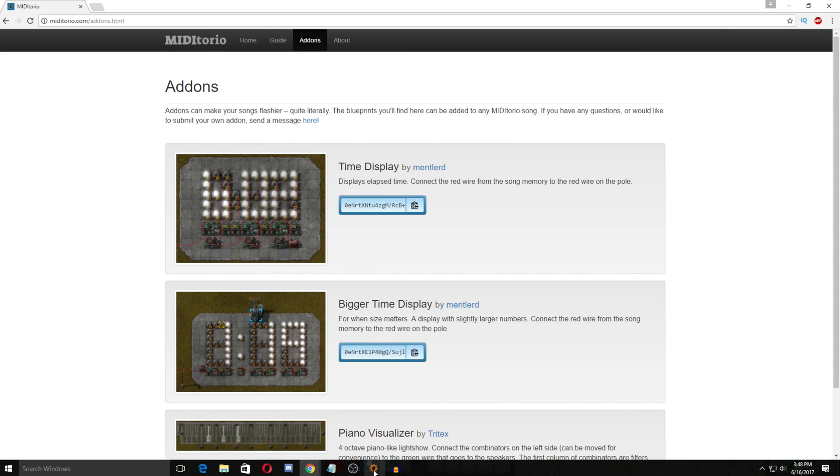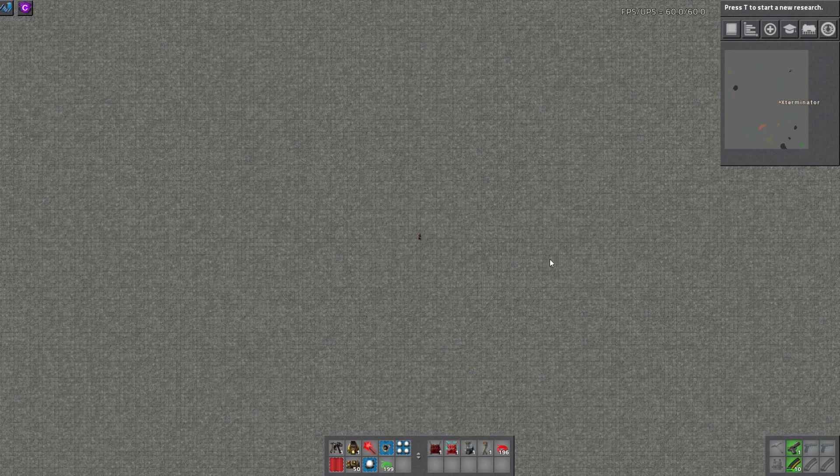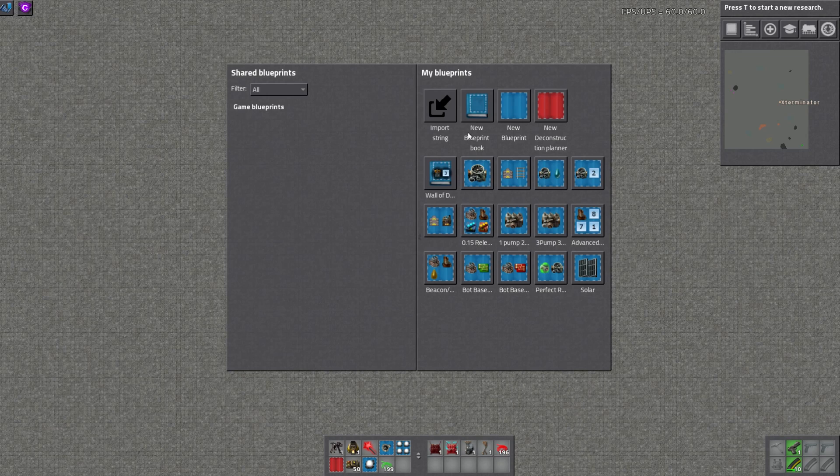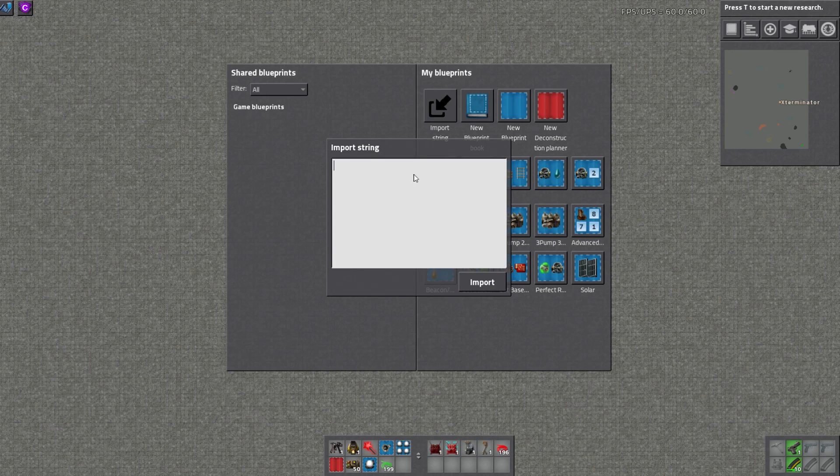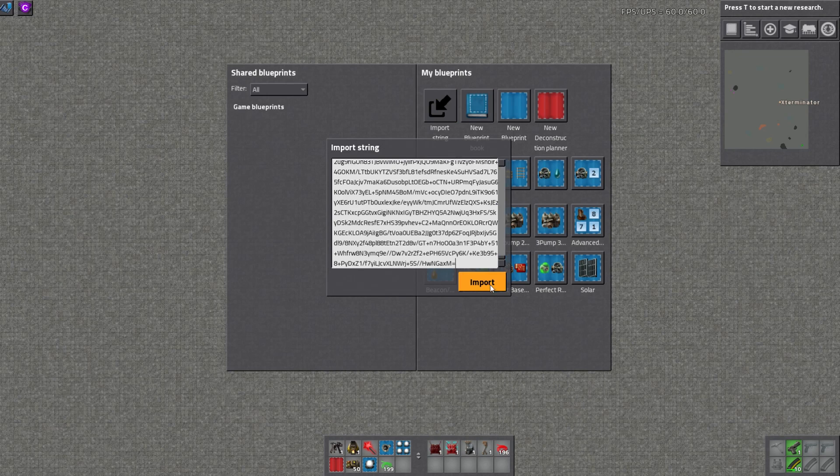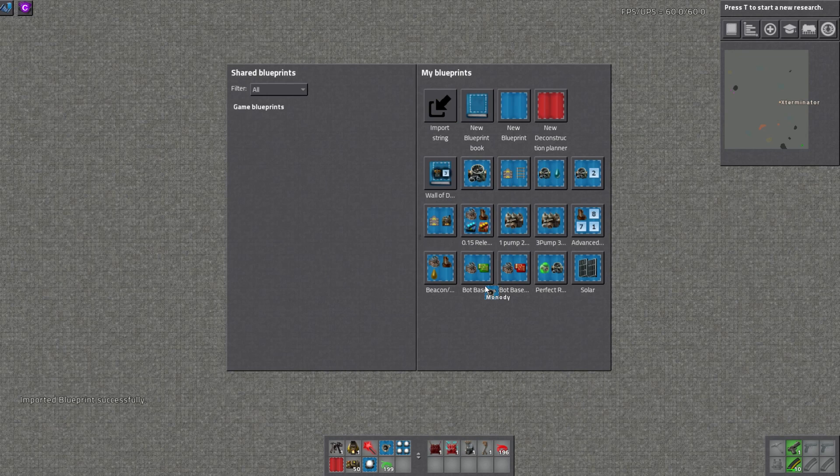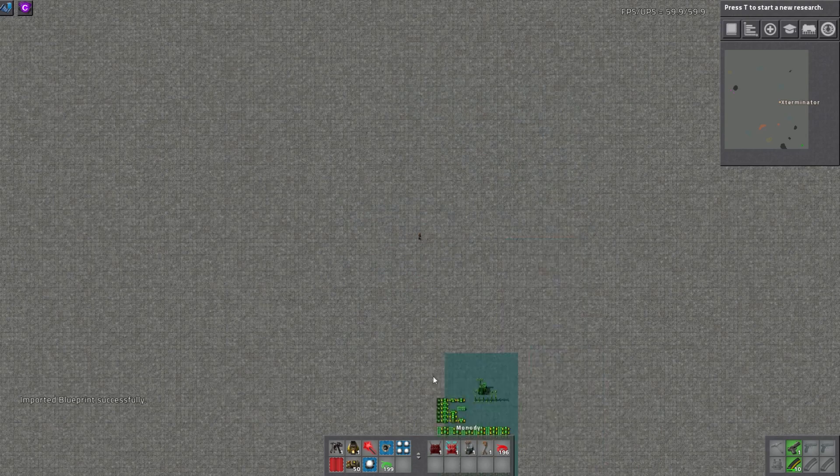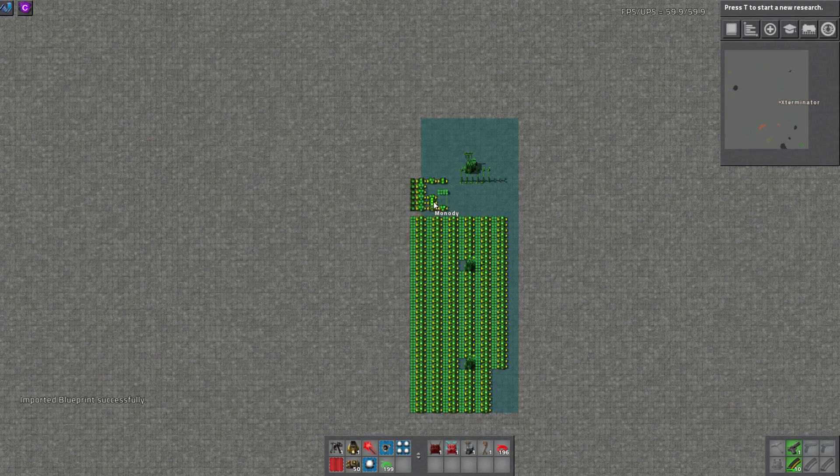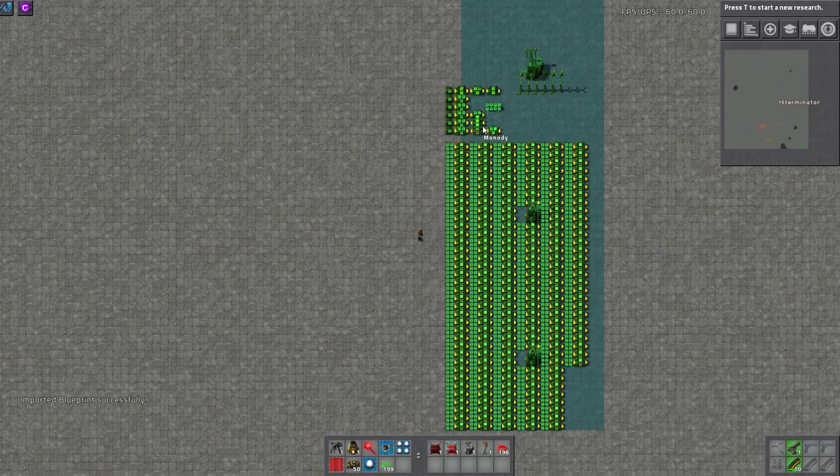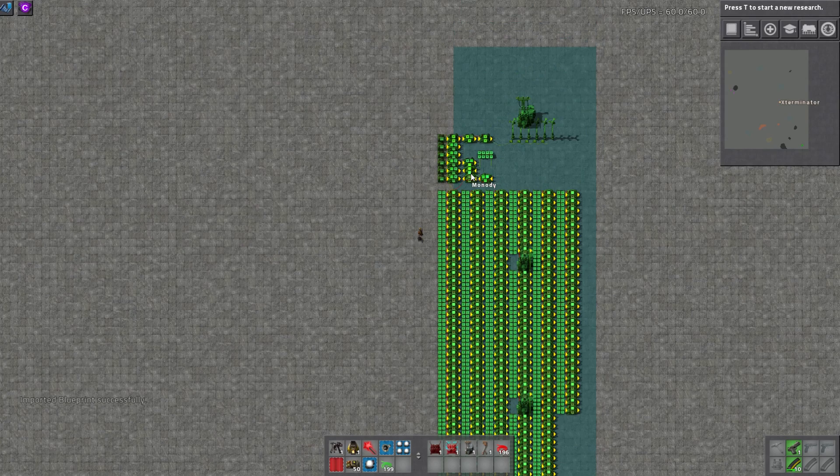So let's hop into game and I've already imported these in but you would just import the blueprint string like normal here. So I'm just going to paste and I have it. And here it is. It's already built. It's already ready for me. Everything's good to go. So you just paste this in like that.